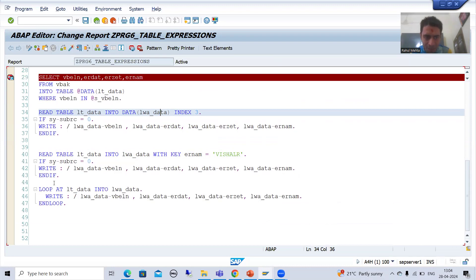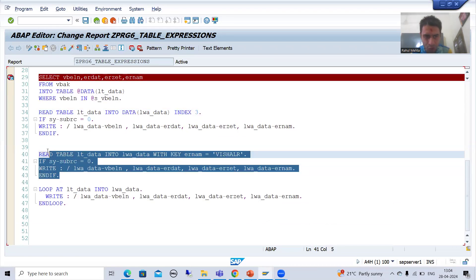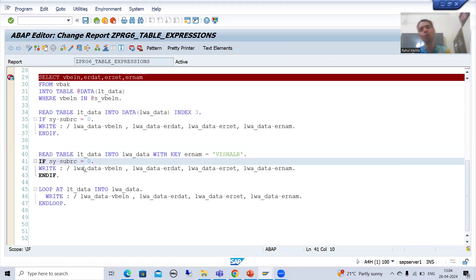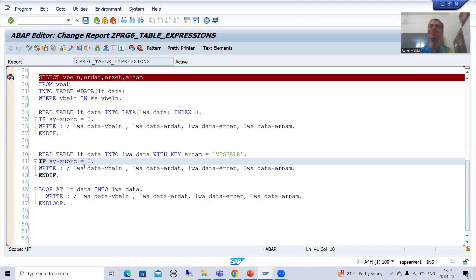In the next video, I will show you table expressions — rather than this READ TABLE, we will use table expressions. So that's it for this video. Thank you.